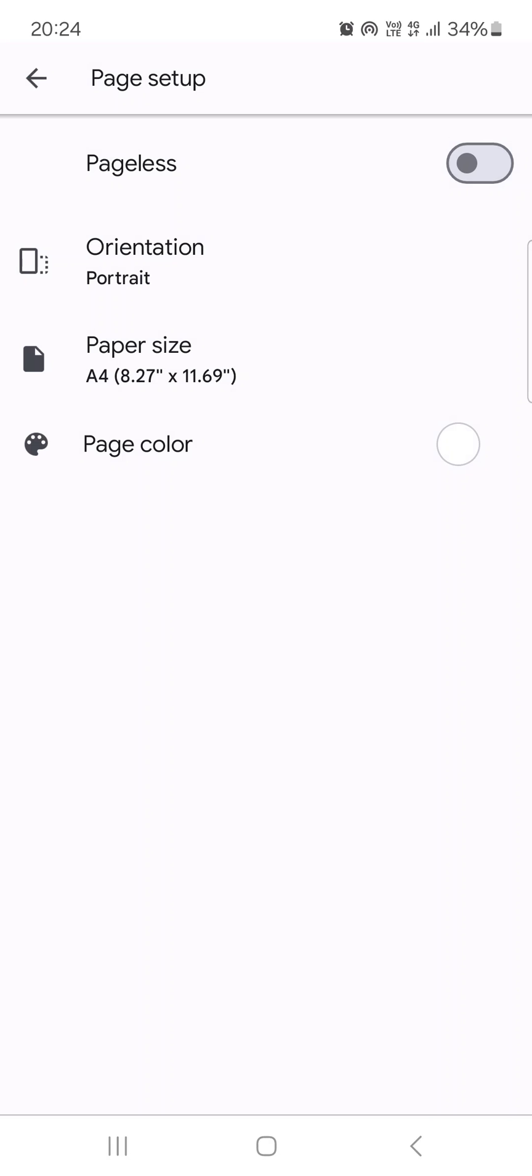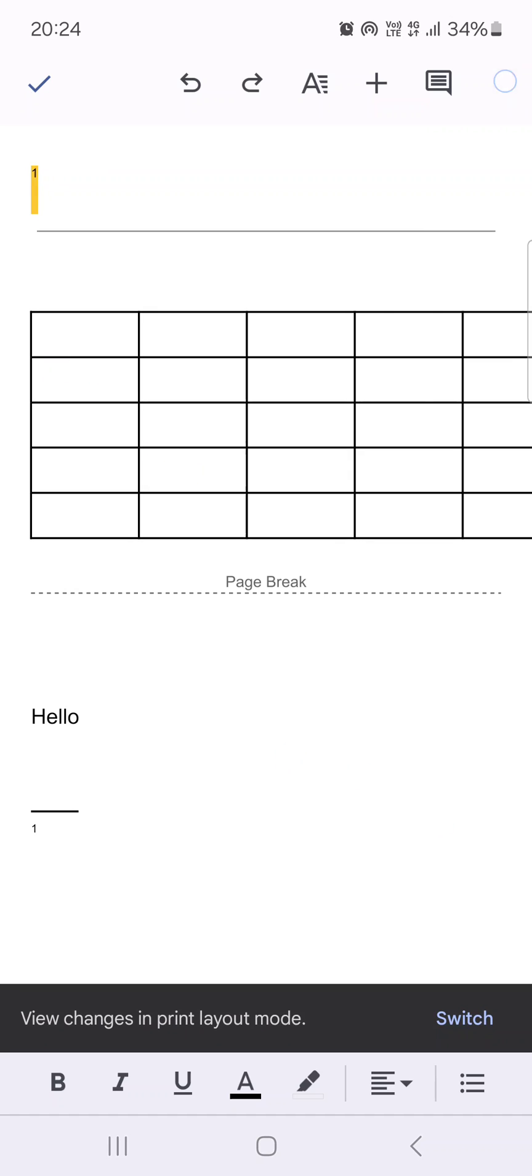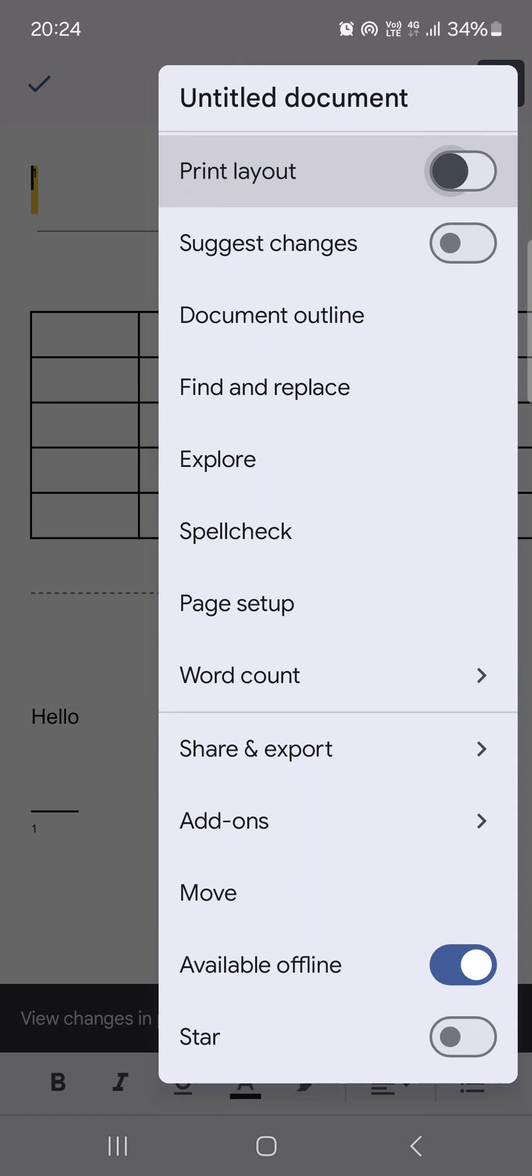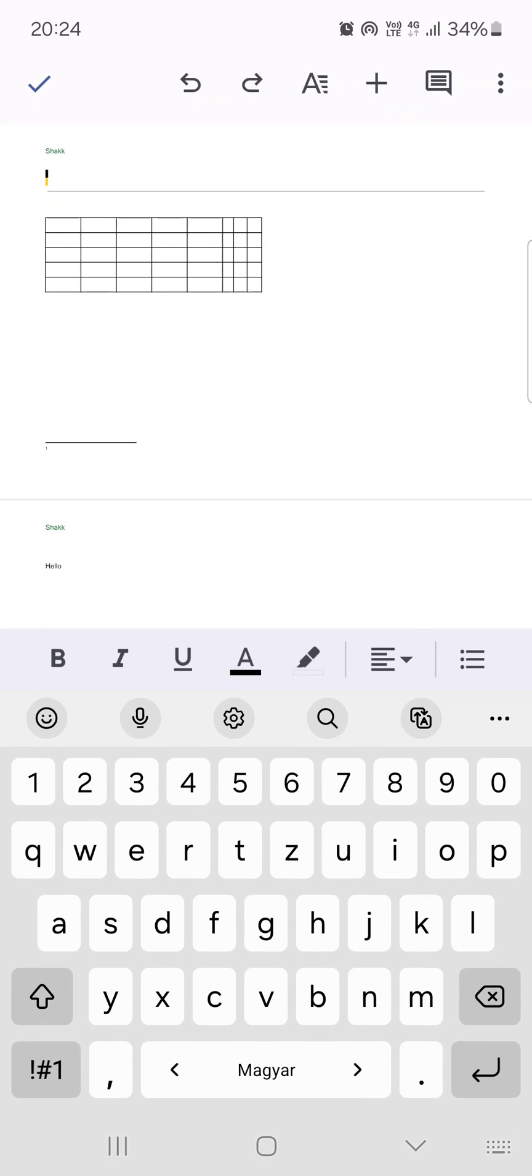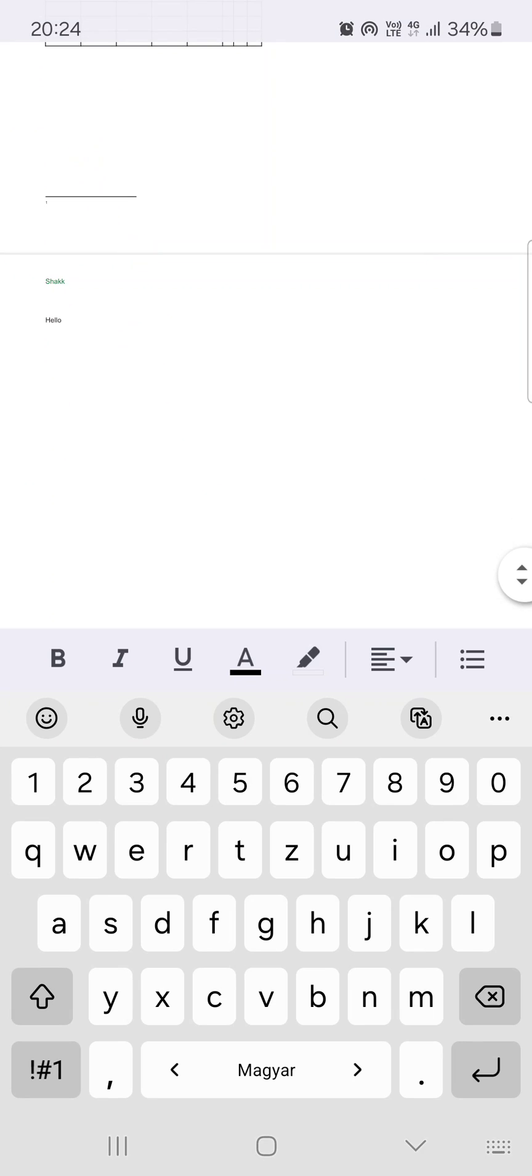Here, at the top, we find Orientation. And if we tap on this, we can switch between Portrait and Landscape. Let's see it in Landscape. And if we come back, the document is going to be in Landscape.